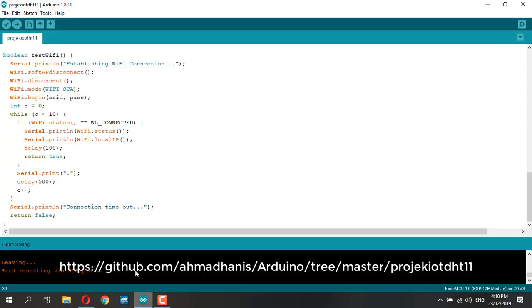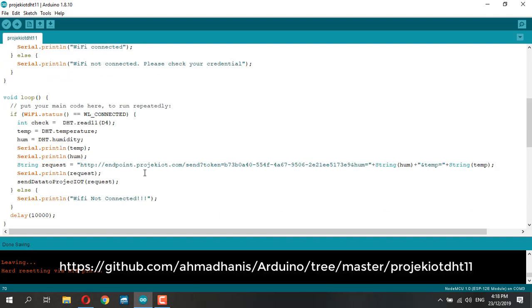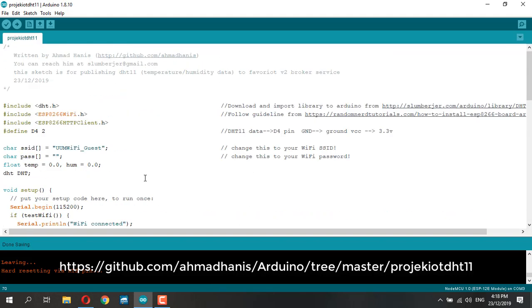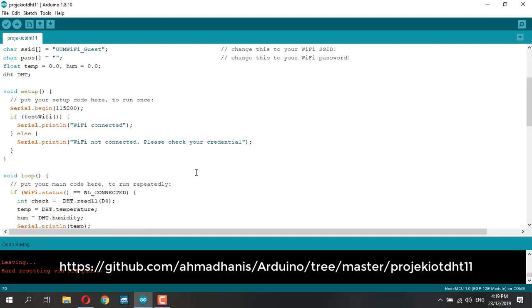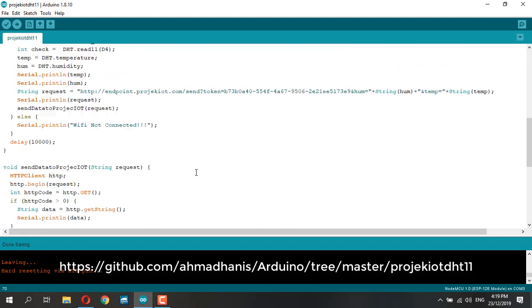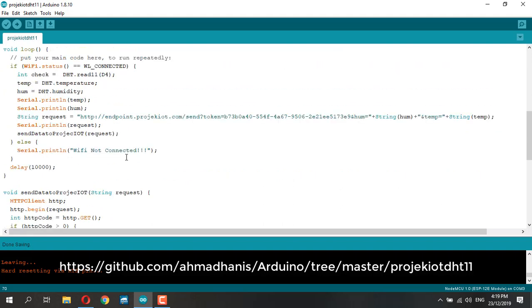You just have to go to Arduino and change the following code. This code you can download from my GitHub - I'm going to provide a link down below. I'm going to change it here for the request itself.